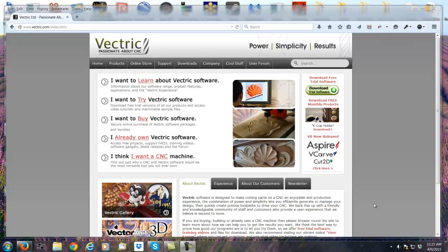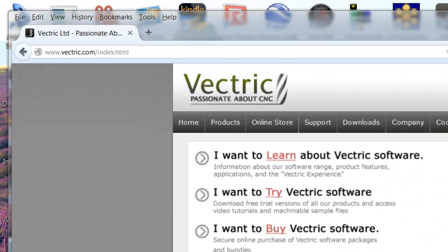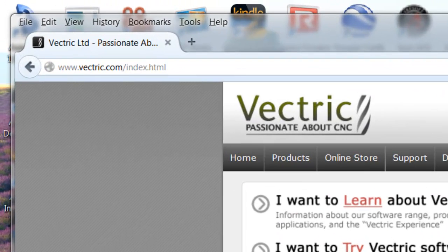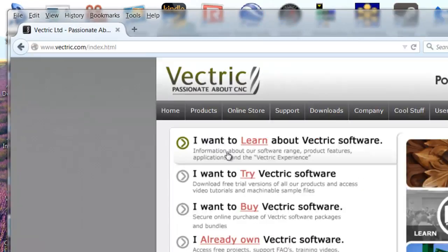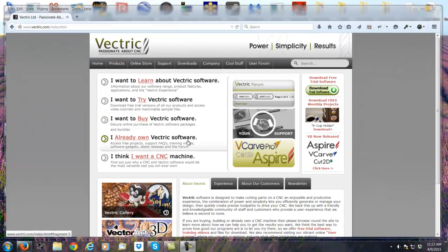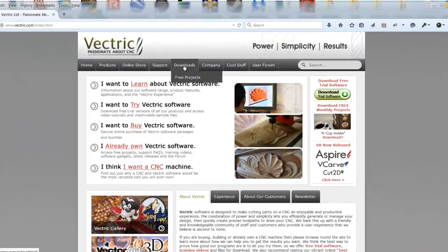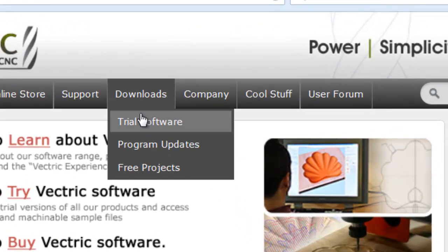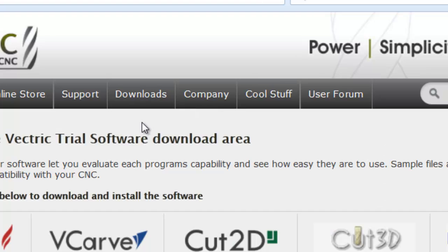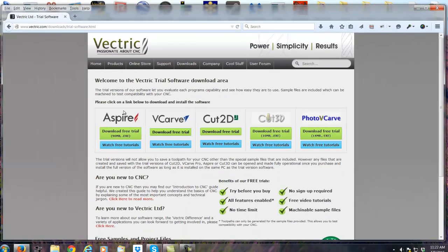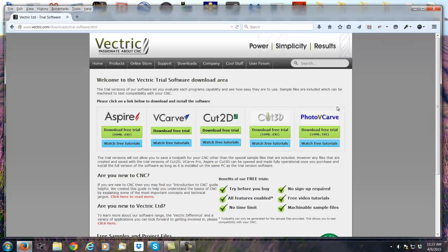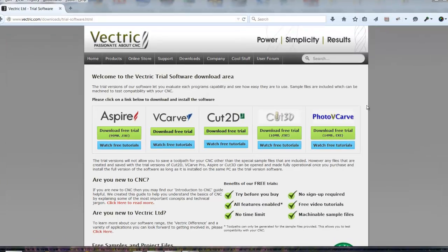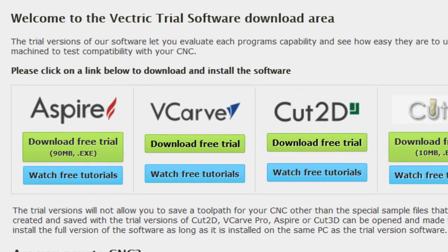To get a copy of the demo version of VCarve Pro version 8, you can go to the Vectric site, spelled V-E-C-T-R-I-C dot com. And then you would go to the download tab and click for trial software. And once you get there, you'll see all of the software that Vectric offers.